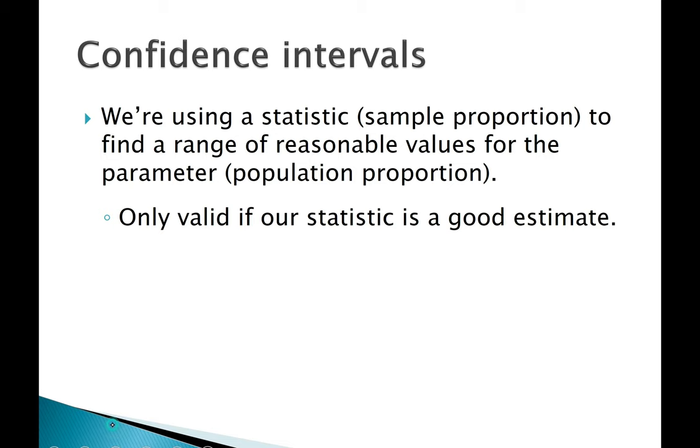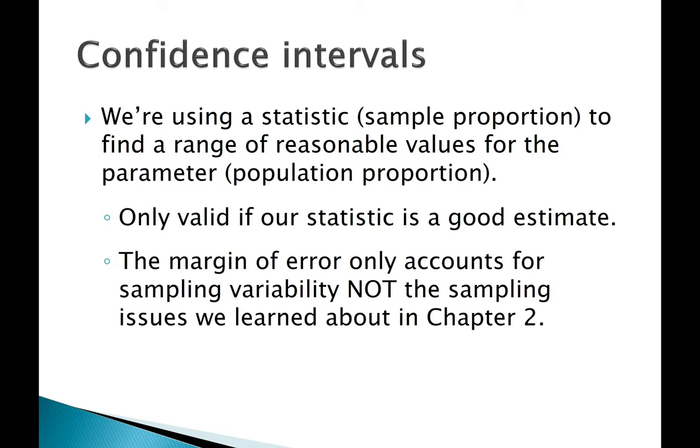So remember, the margin of error only accounts for sampling variability. The fact that one random sample will produce a slightly different statistic from another. It is not a way to account for all of the sampling issues that we learned about in Chapter 2.